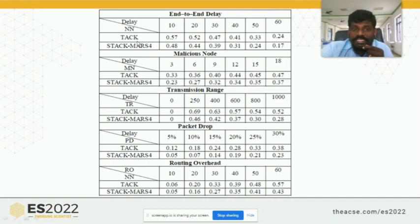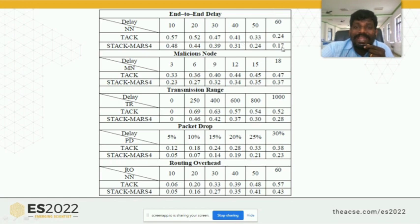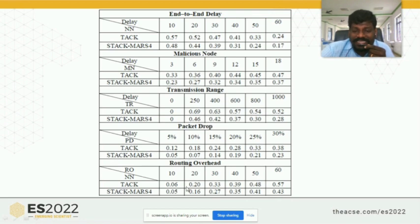Using 6 nodes compared to the existing diagram, our proposed protocol achieves better results compared to all parameters.